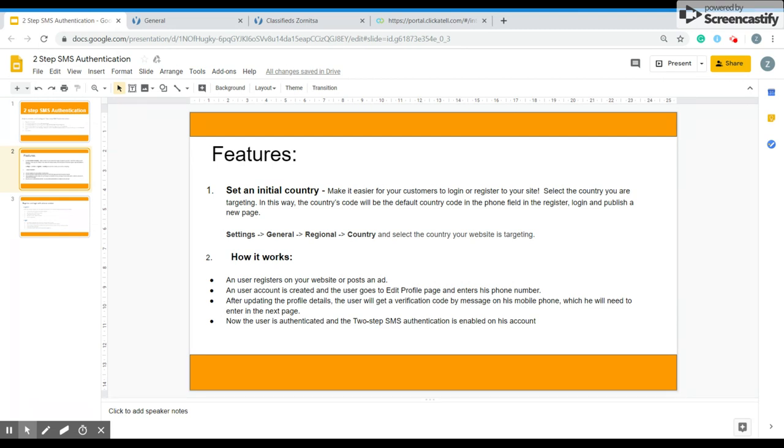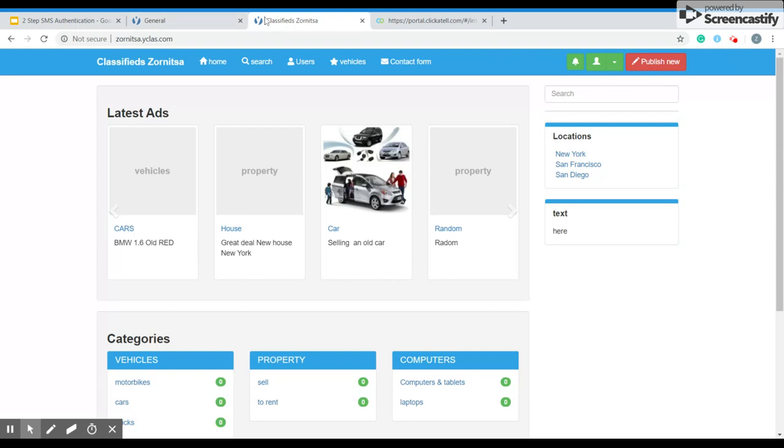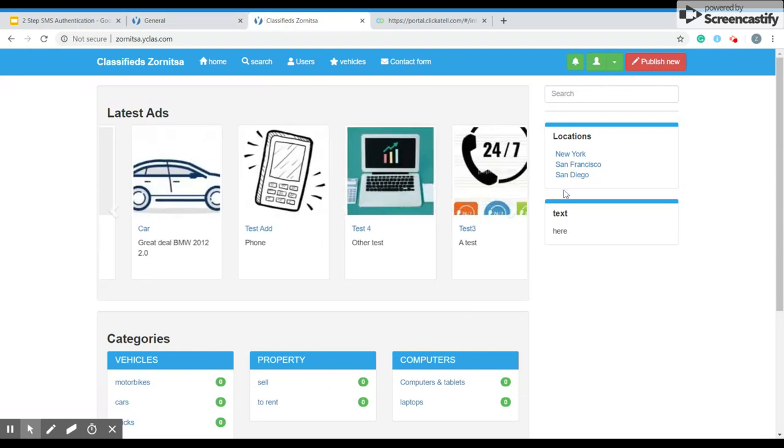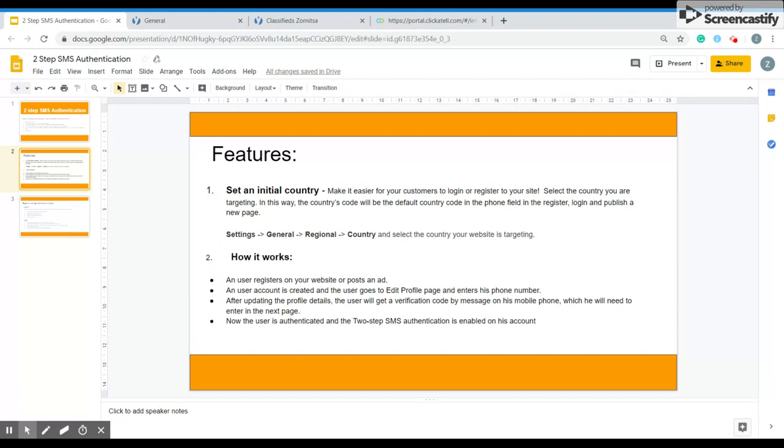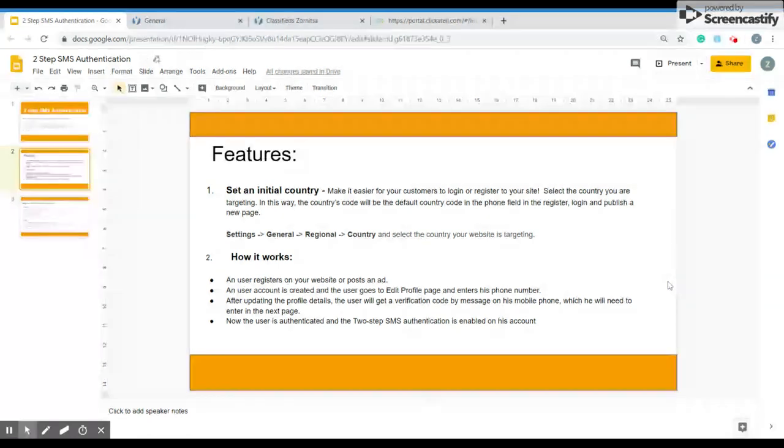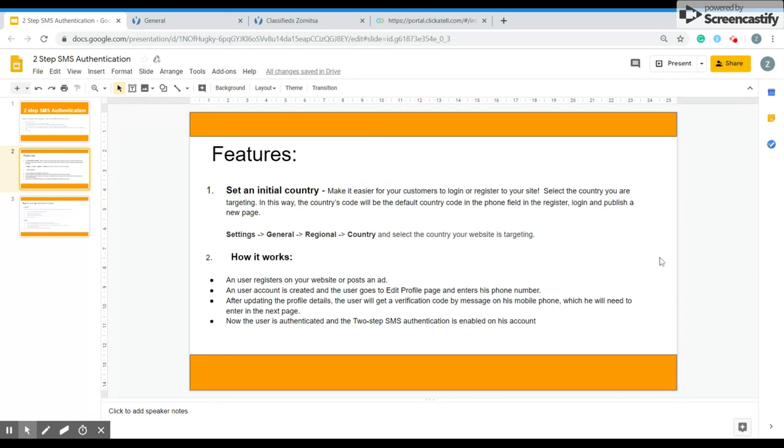There are some features that you can also add. You can set an initial country. It will make it easier for your customers to log in or register to your site. You just have to select the country. This way the country's code will be the default country code in the form field in the register. Then you have to log in and publish a new page. By doing that, you can easily register users on your website. You just have to go to settings, general, regional and then country.